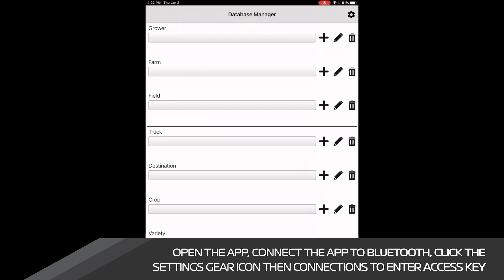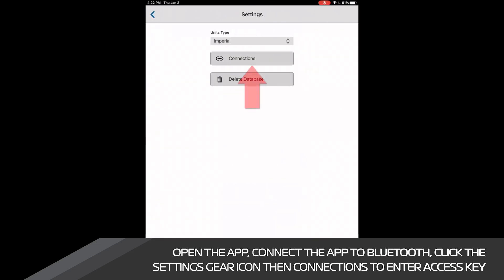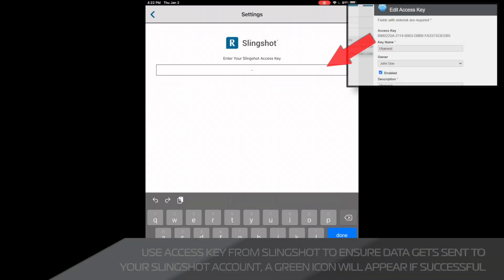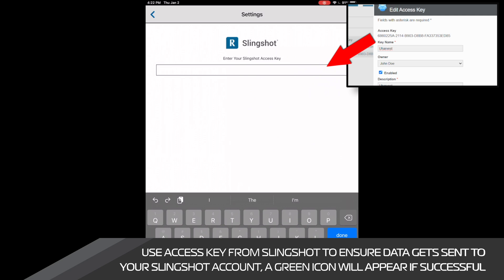The next step is linking our app with our Slingshot account. To do this, we need to navigate to the database manager page and select the gear icon. We can then select connections and click Slingshot API key. We now need to enter the long string of numbers and letters that was generated when we created our API key on Slingshot.